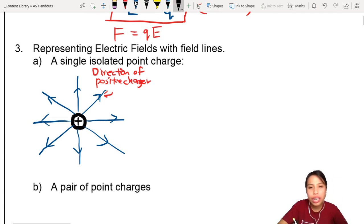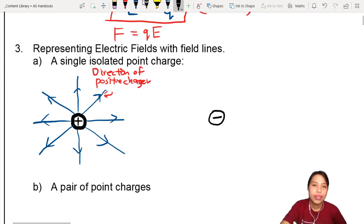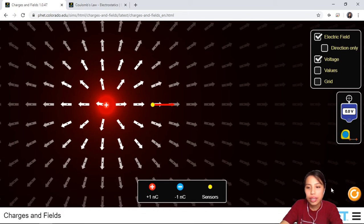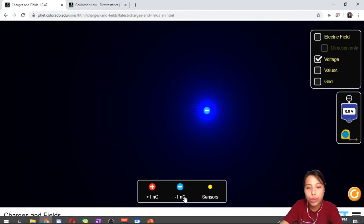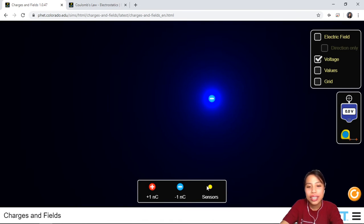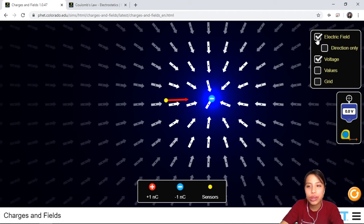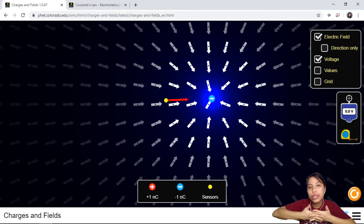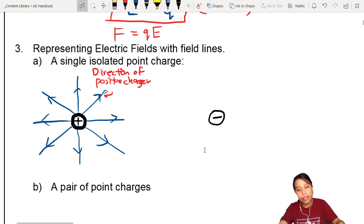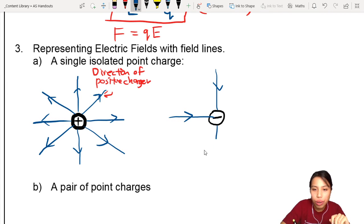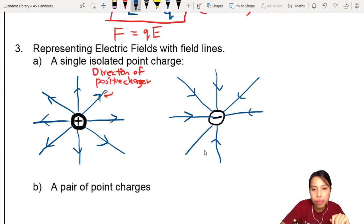What about a negative charge? If you put a positive test charge near a negative charge, it will get attracted — the closer it is, the stronger the force. So for a negative charge, everything is going to be pointing towards it. The field lines represent the direction a positive charge would move, so all lines point inward toward the negative charge. All the field lines will be going towards this charge.